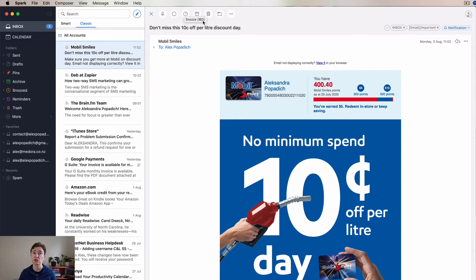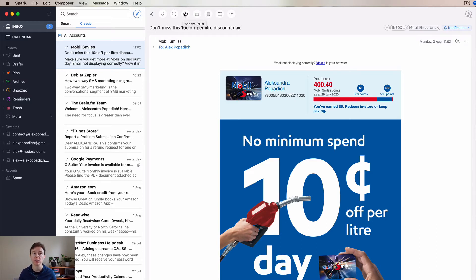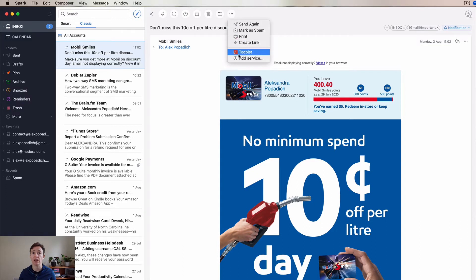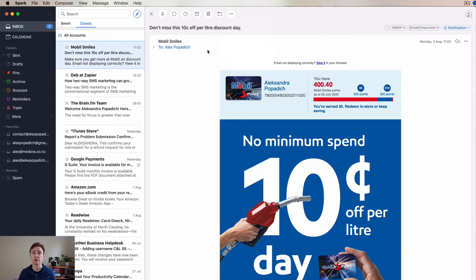This is the snooze button. I do use it quite regularly and I'll show you how you set your preferences for this button. Archive, delete, move to certain folders - you can get all different things that you can do with it.